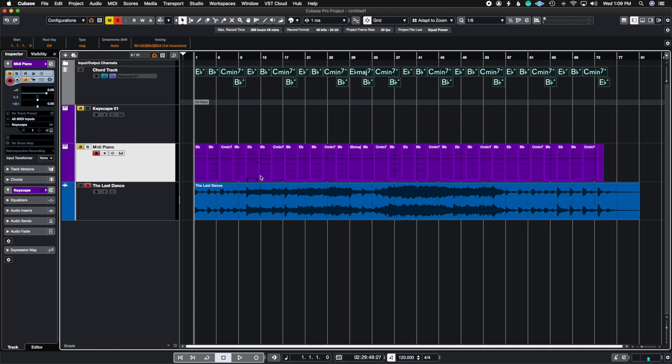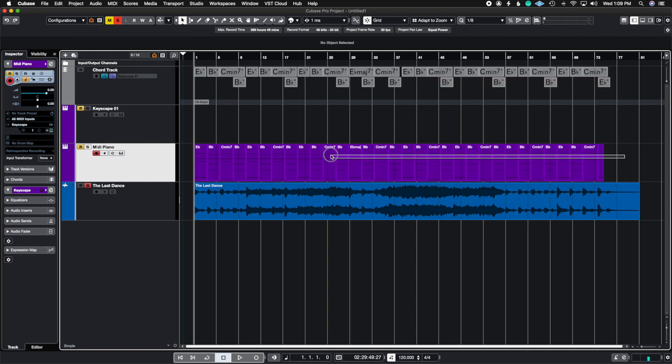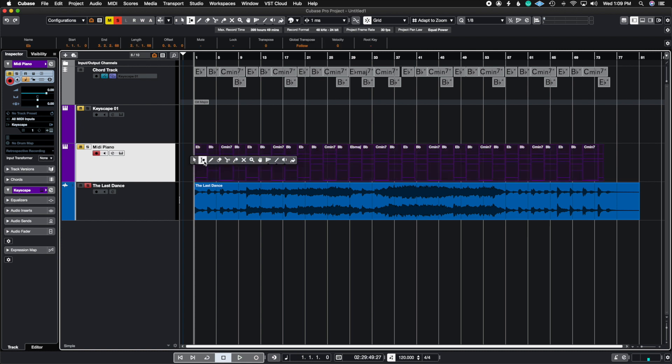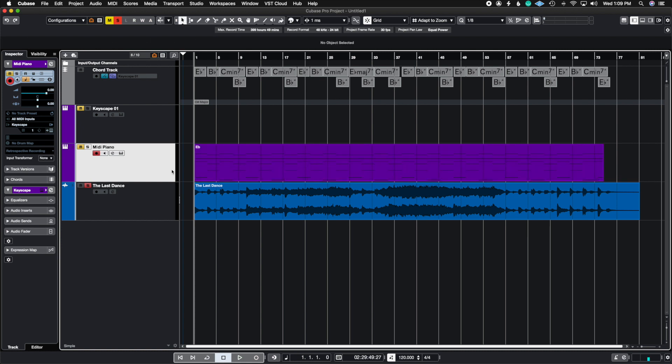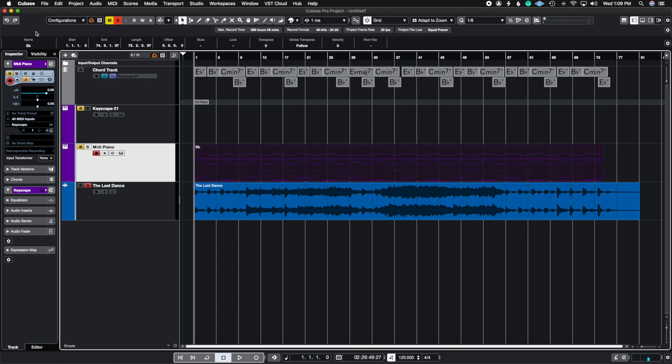So notice how here we have all of the chords separated into regions and now all we need to do is just highlight all of them. You're going to get the glue tool and then put them all together and then you can rename this file the track name which is MIDI piano.